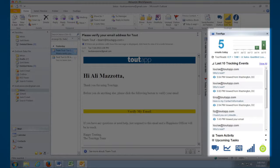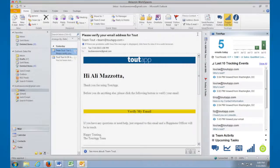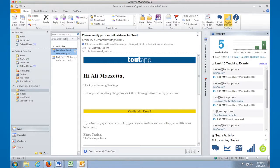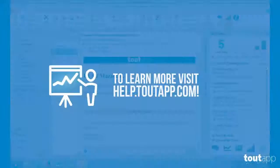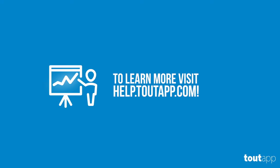If you'd like to dive deeper into Outlook functionality or get help, check out help.toutapp.com.